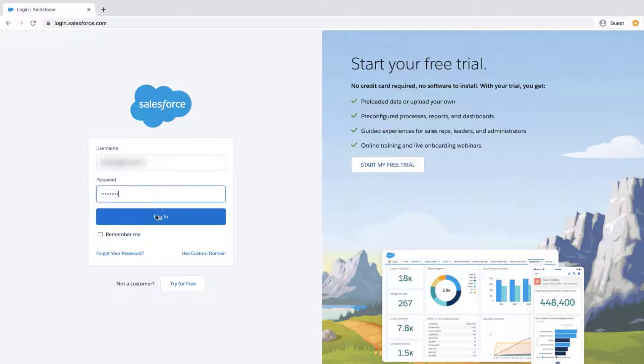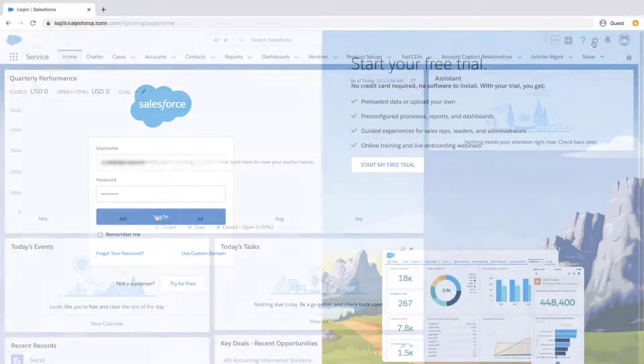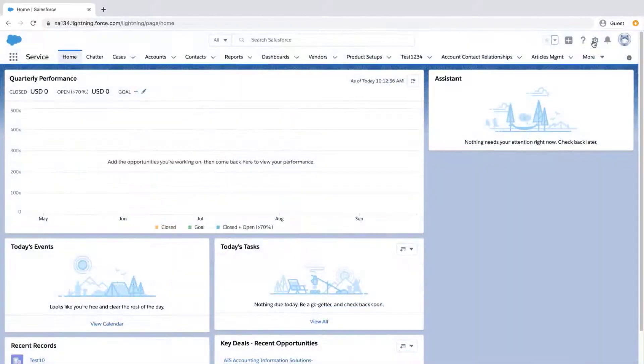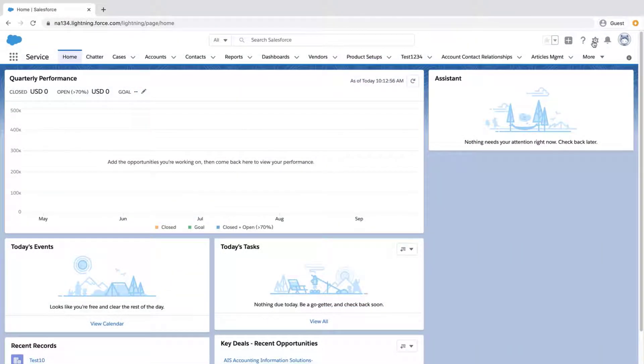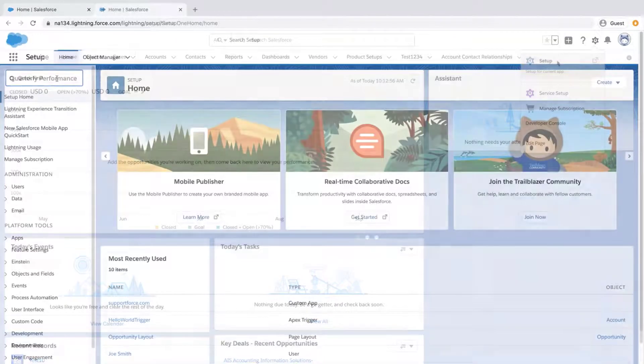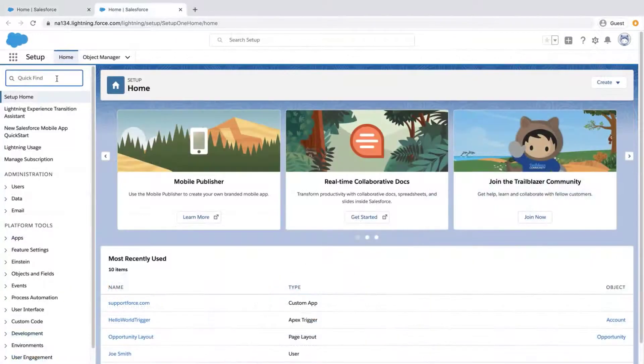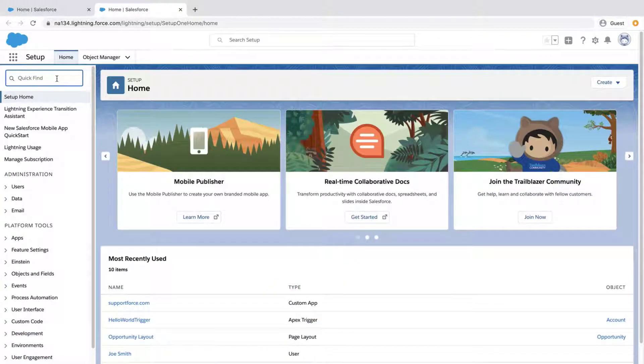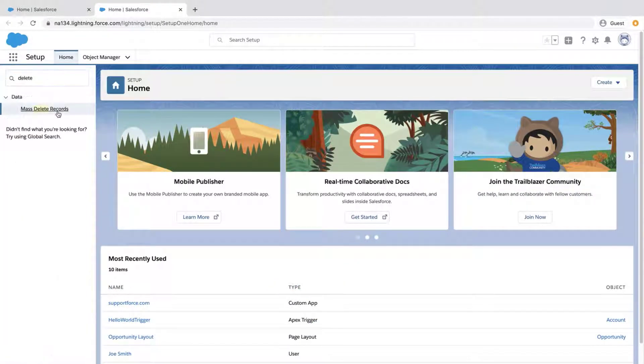The first step is to log into the org. Click the gear icon, click Setup, and type Delete in the Quick Find box. Click Mass Delete Records.